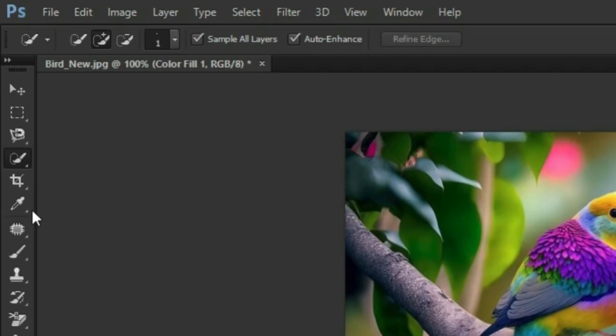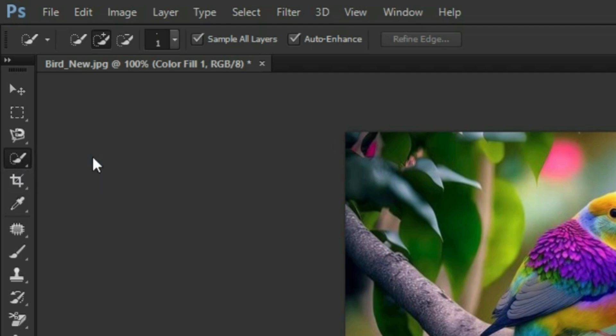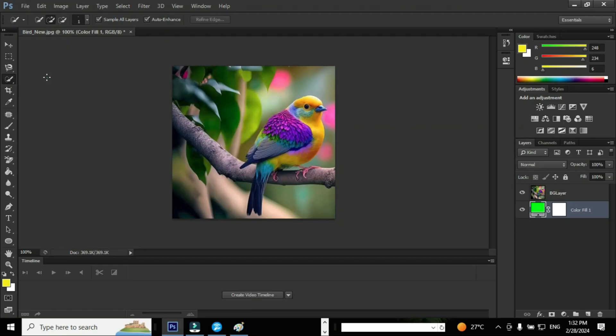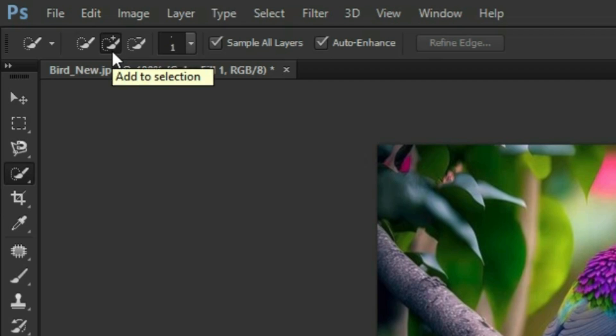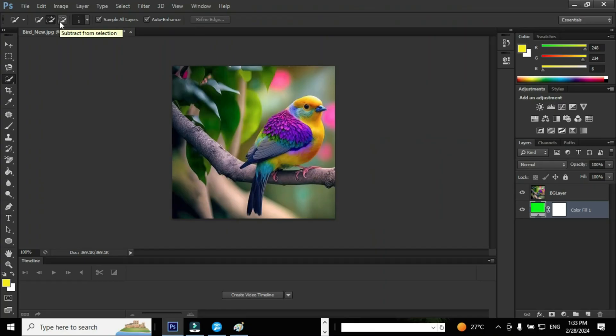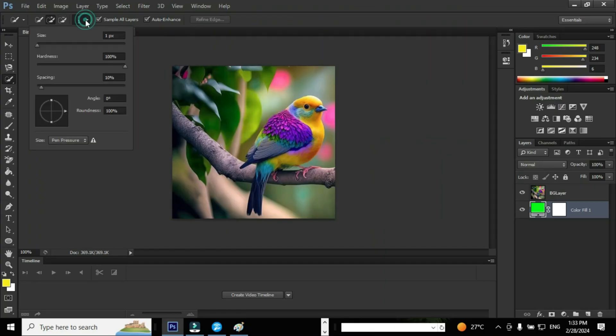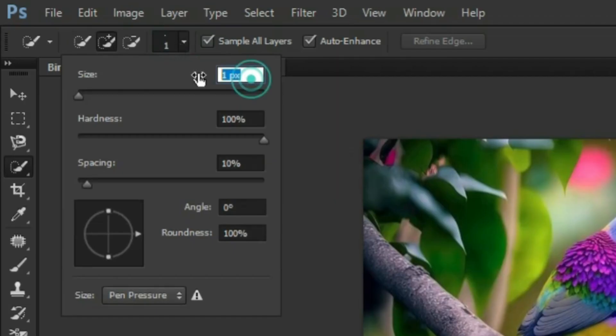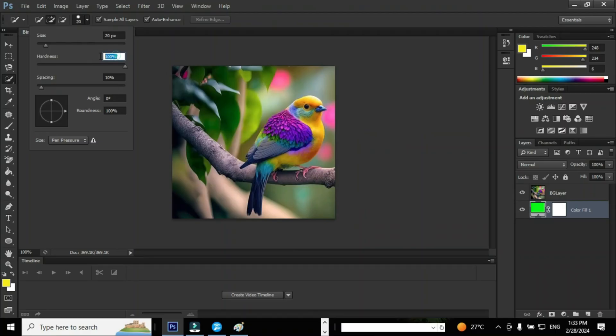Go to selection tool and click on quick selection tool. The quick selection tool consists of options like add to selection, subtract from selection, and brush size. You can adjust the size, hardness, and spacing based on your requirements.